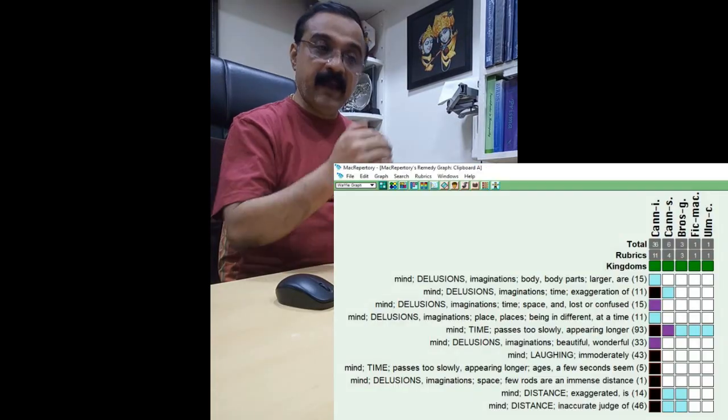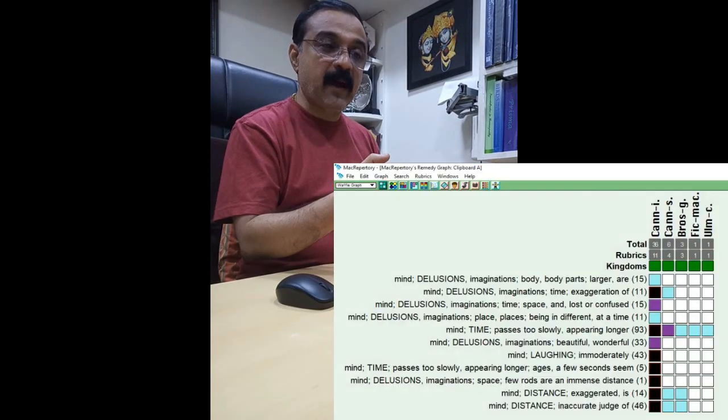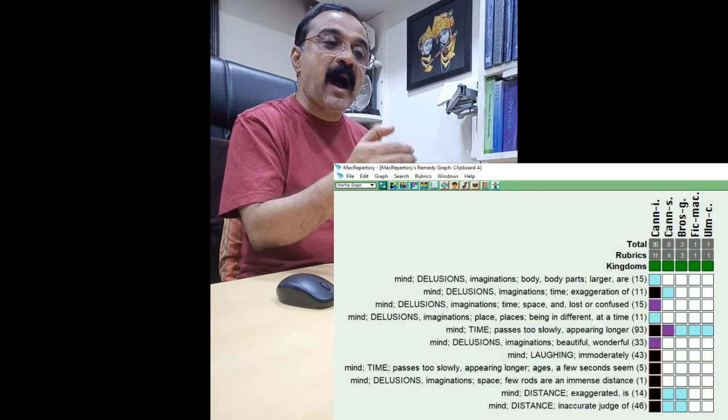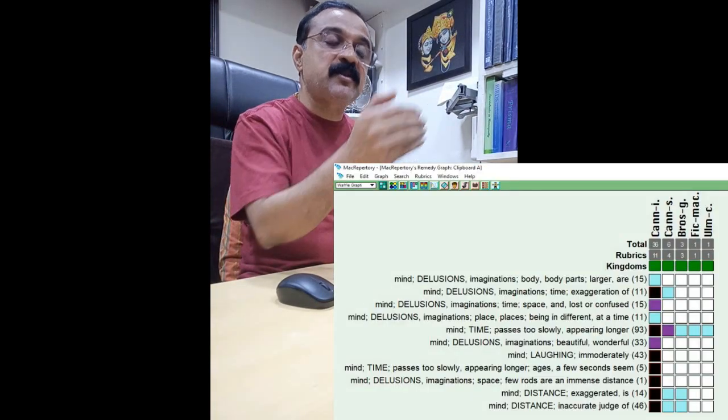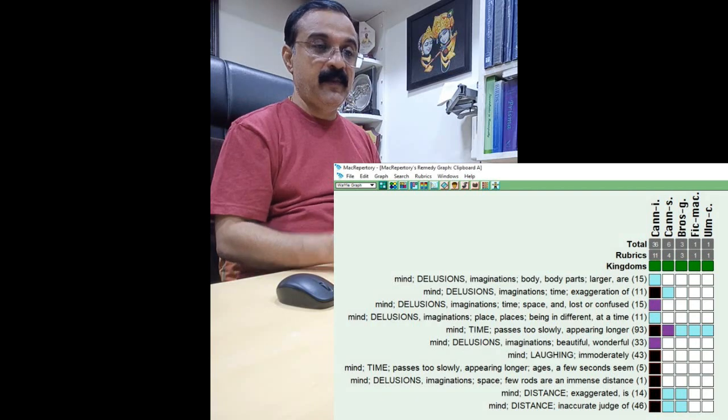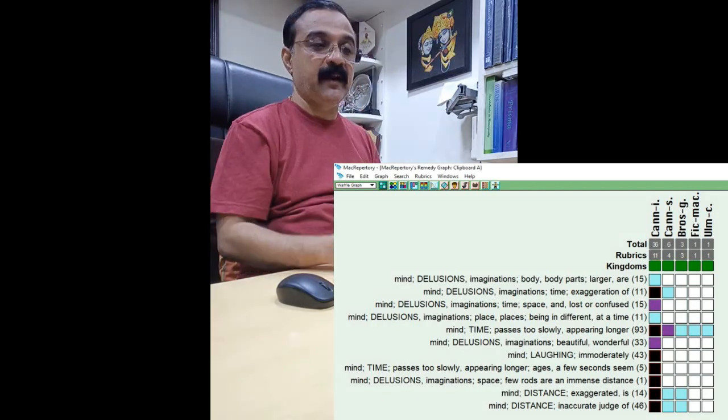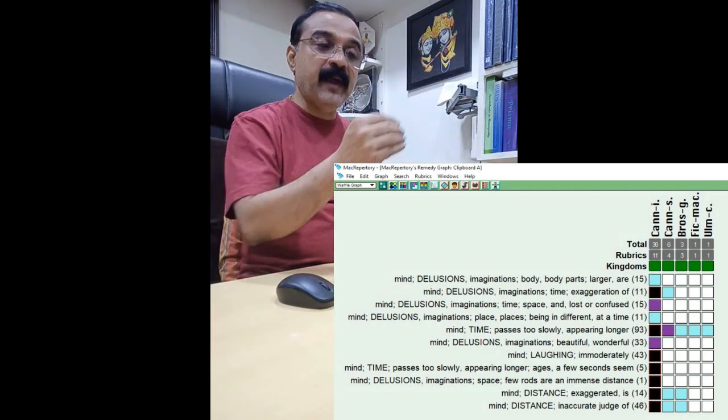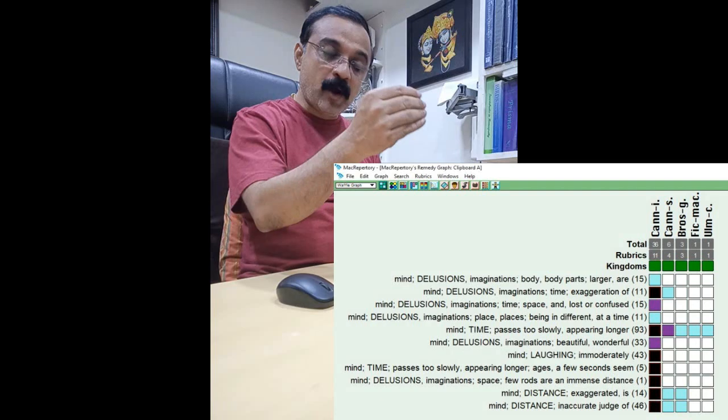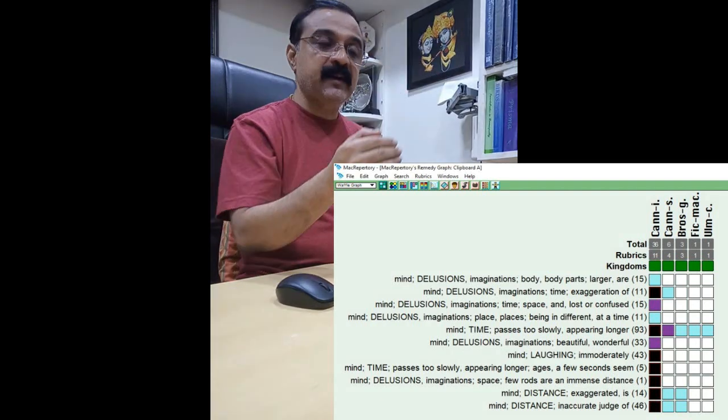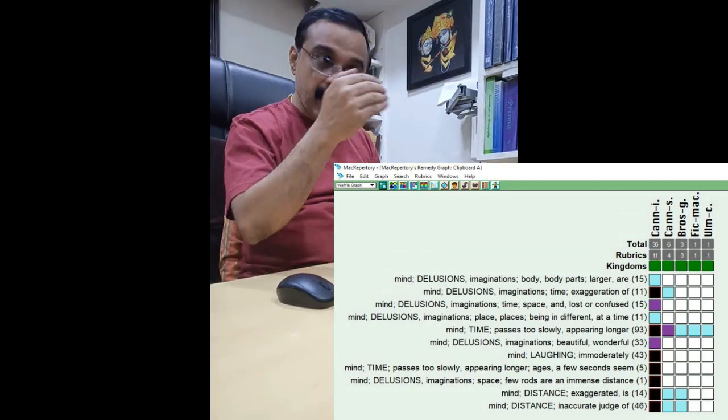And in Hamamelidaceae, what happens is it affects the higher centers of brain - that is the consciousness, behavior, and intellect. And therefore, when the consciousness, behavior, and intellect is affected,